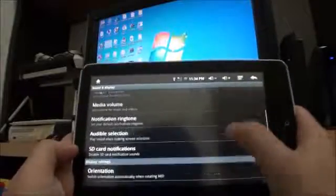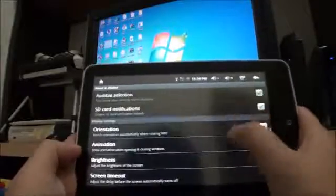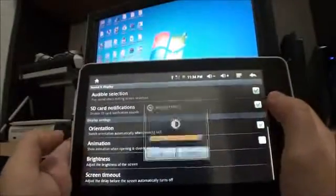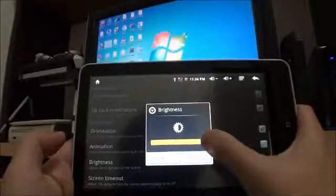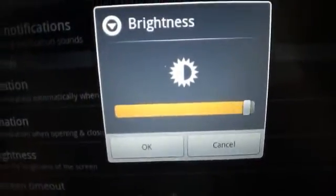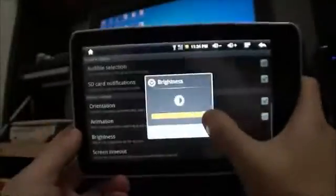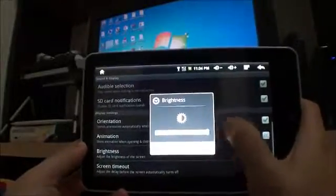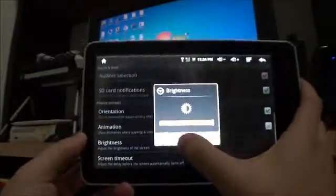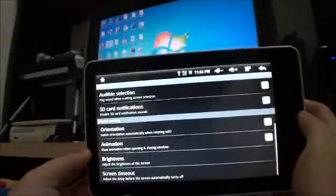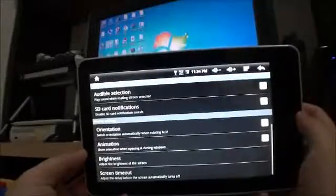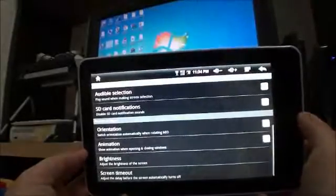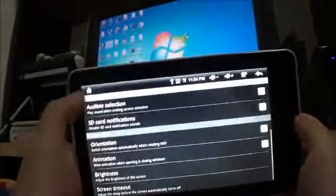So I'm gonna set the screen brightness up to max so you can see. Right now it's not at max, it's about one click below max. So I'm gonna set it to max, okay? Just give it a while to see.